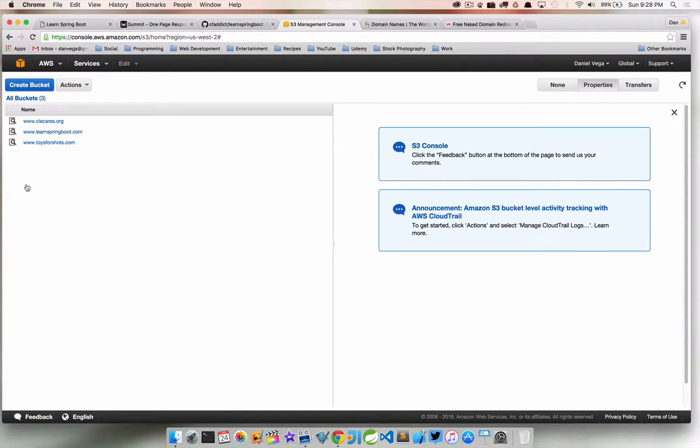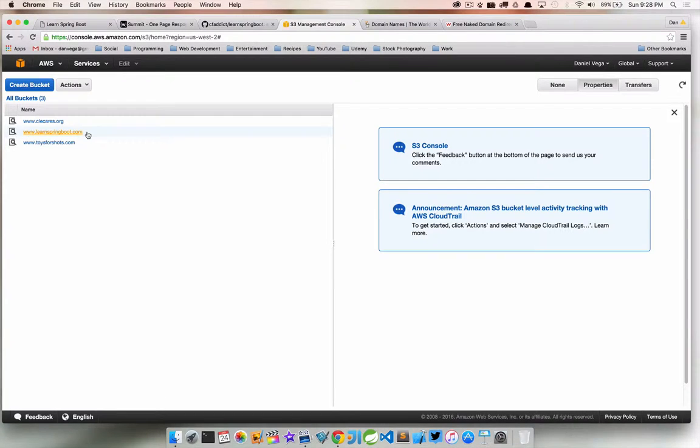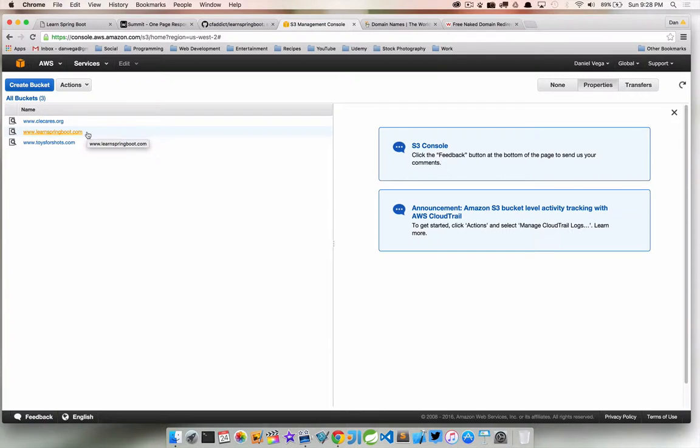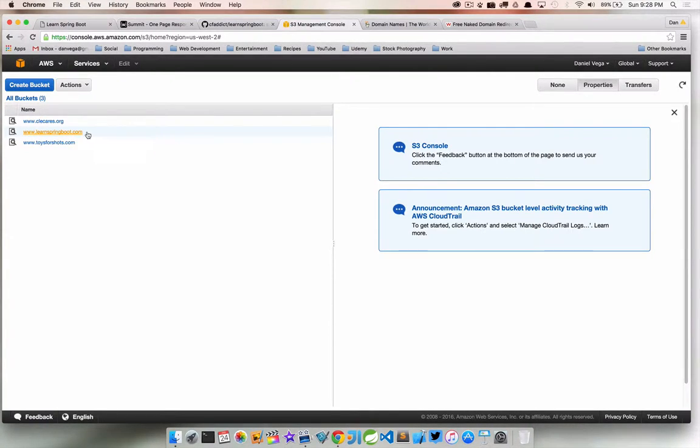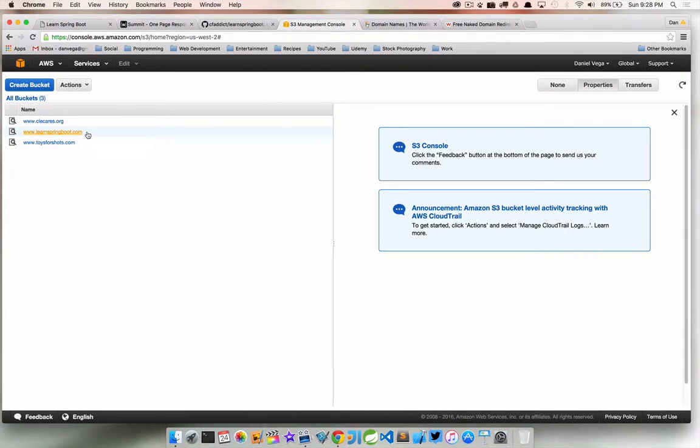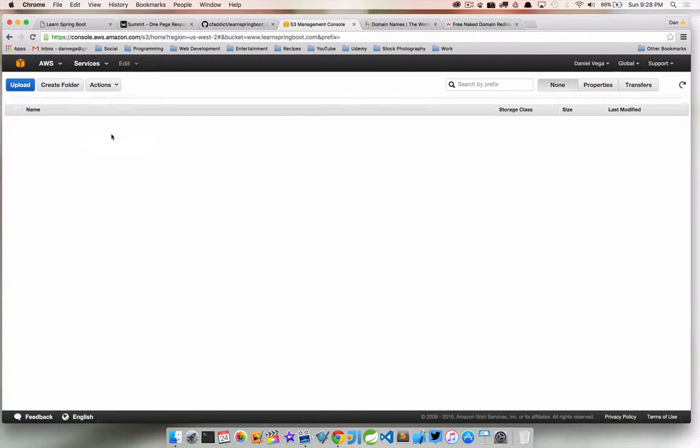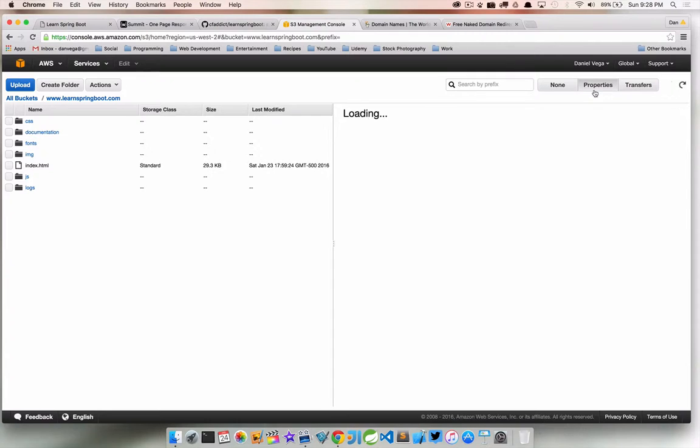I already have this created, but what you're gonna want to do is hit Create Bucket. The first thing you want to do is make sure that you name it exactly like your domain name. In my case, make sure you're using the www.domainname.com or whatever it is. We'll look at an option of how we can still set up the non-www, so if somebody just typed in LearnSpringBoot.com, how we can use that as well. Once you get that created, you're gonna be taken into the properties.